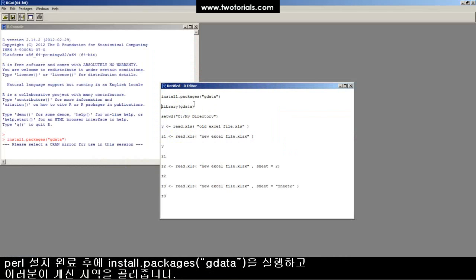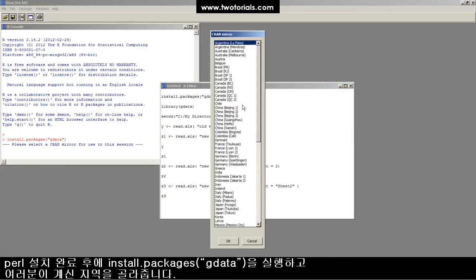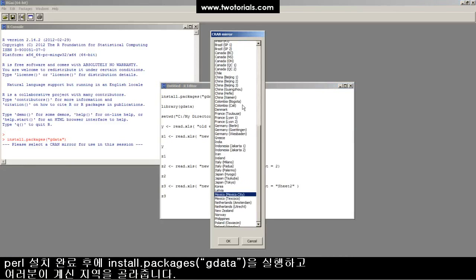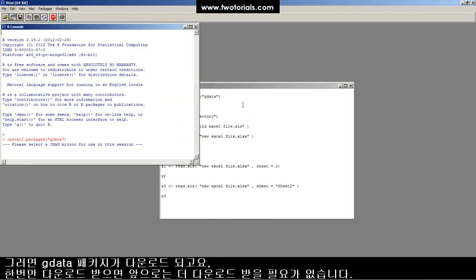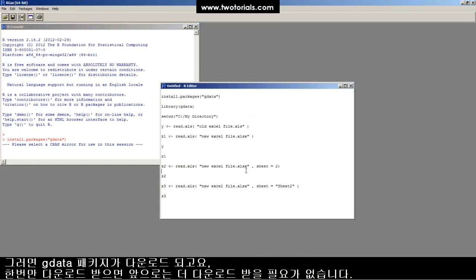After Perl is installed, you should be able to run the install.packages function on the gdata package. Choose a location near you. Here comes the download. It's all downloaded.